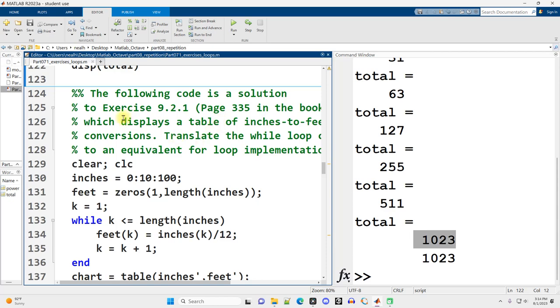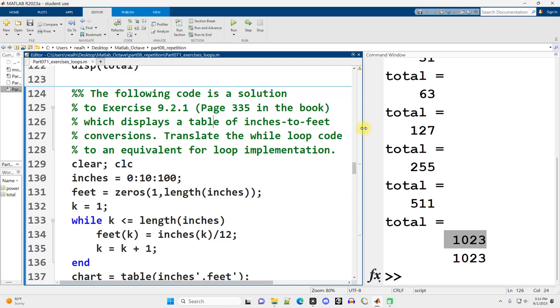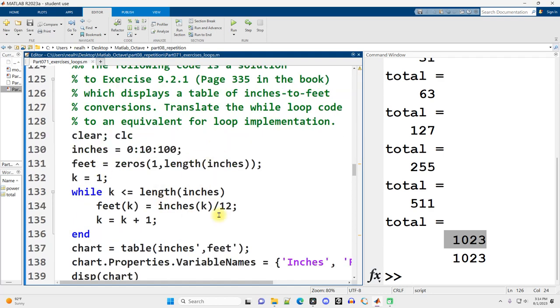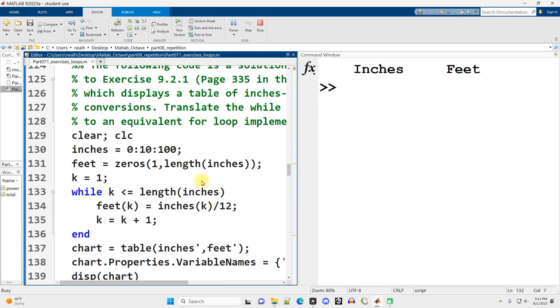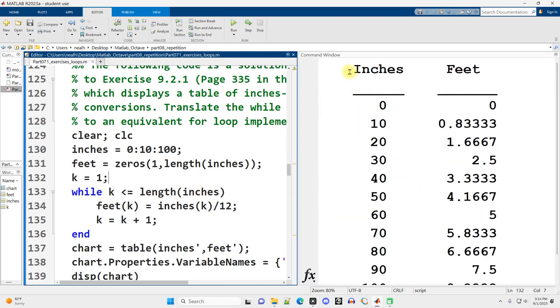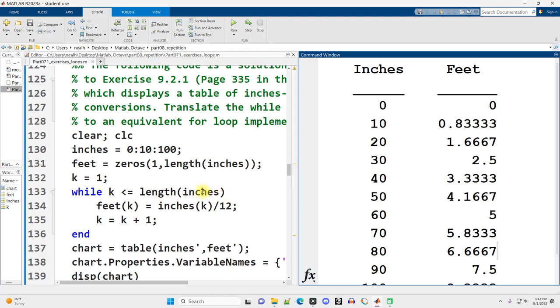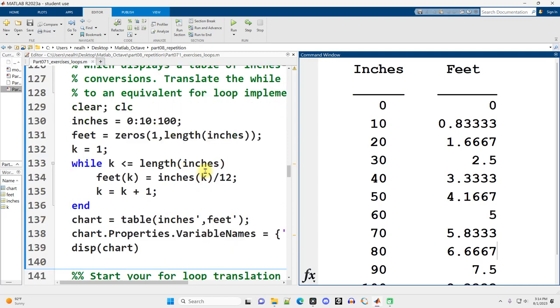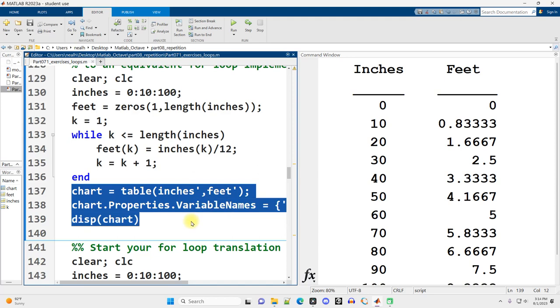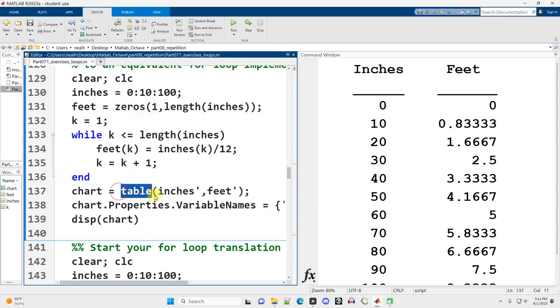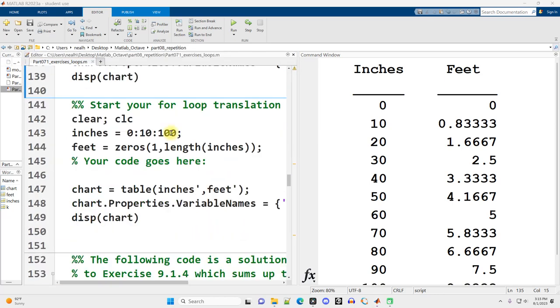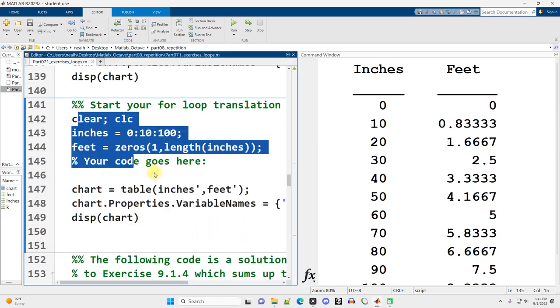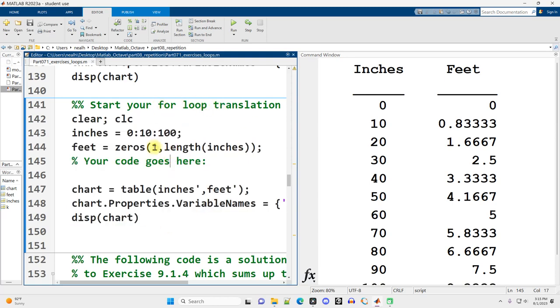The following code is a solution to an exercise from the book MATLAB for Engineers, which displays a table of inches to feet conversions. We want to translate this while loop code into a for loop. So let's run it first. This code will not work in Octave, but the only part that won't work is the table. The table function doesn't exist in Octave. And scroll on down because we've got a start to the code right here where we can just fill in our for loop translation.